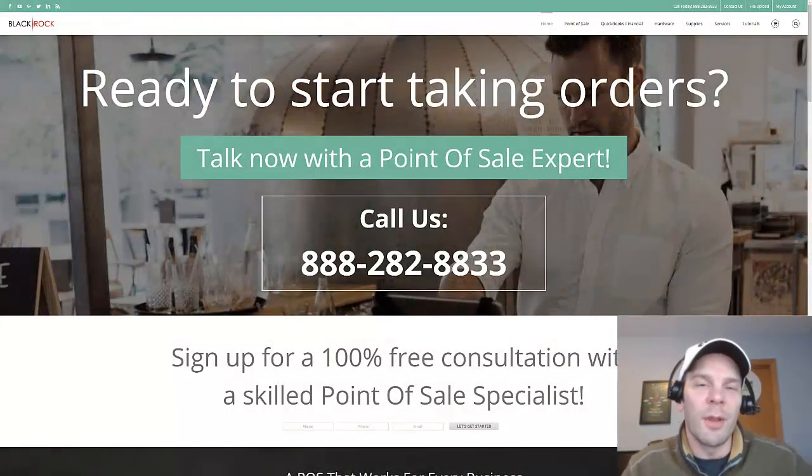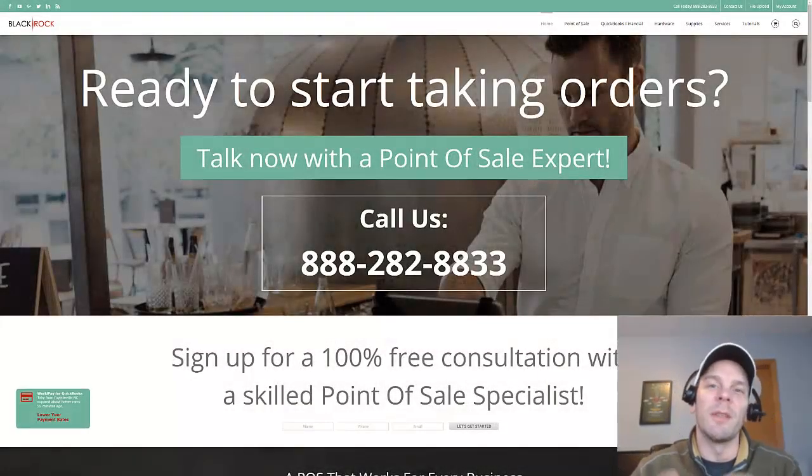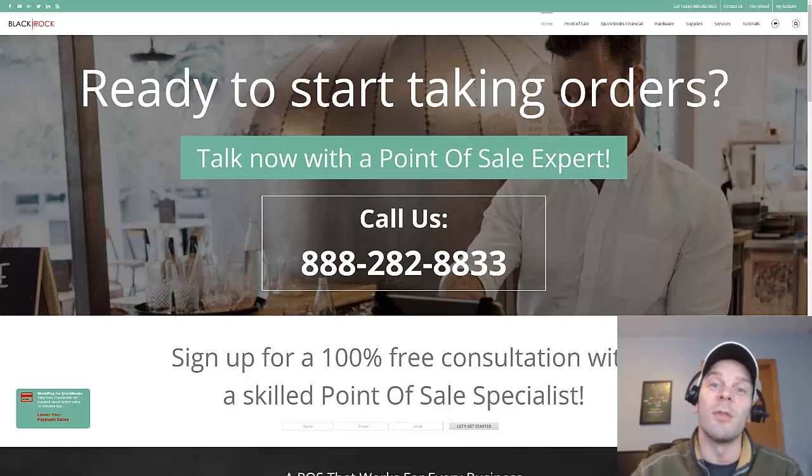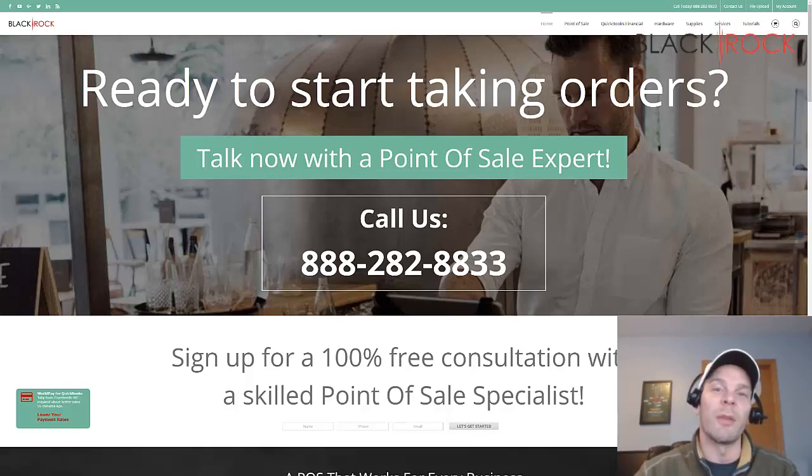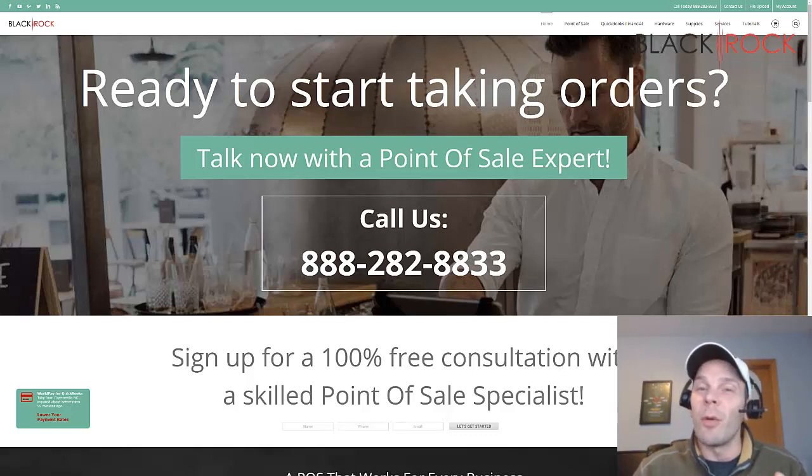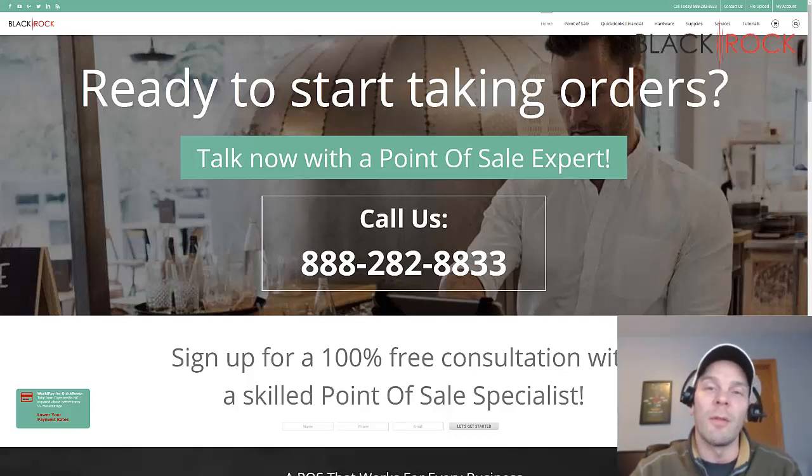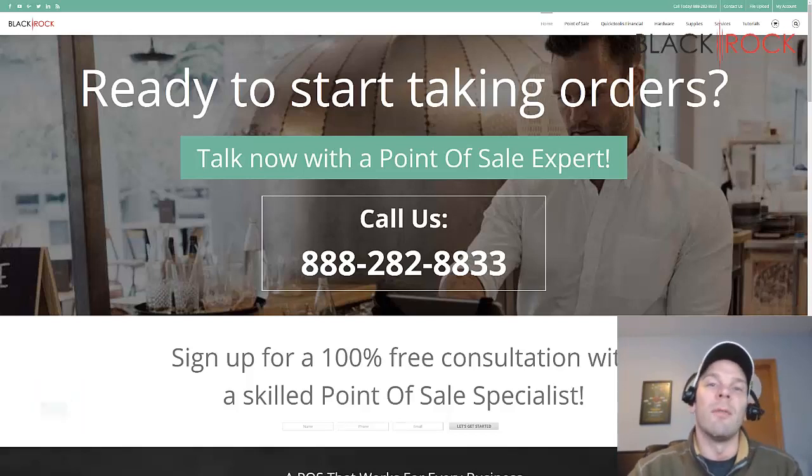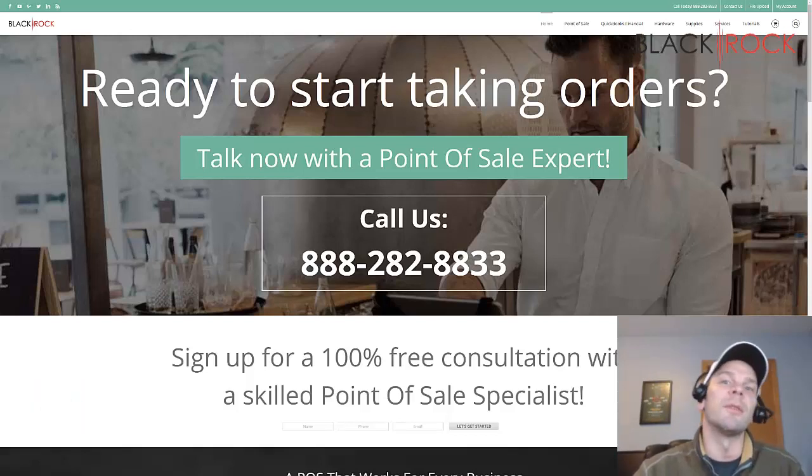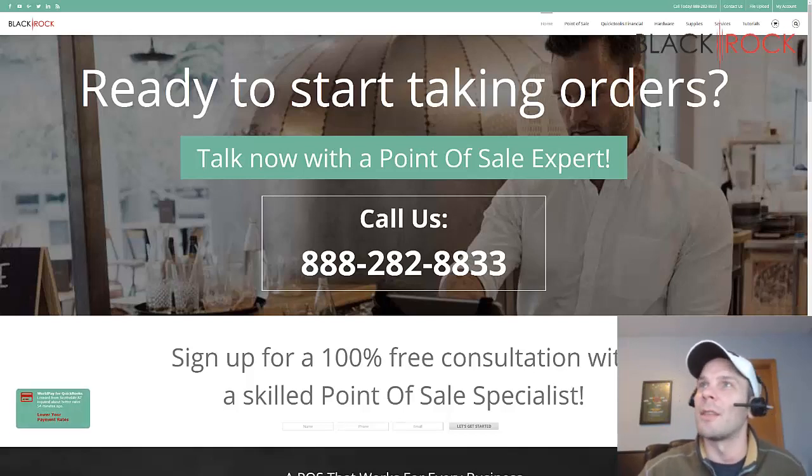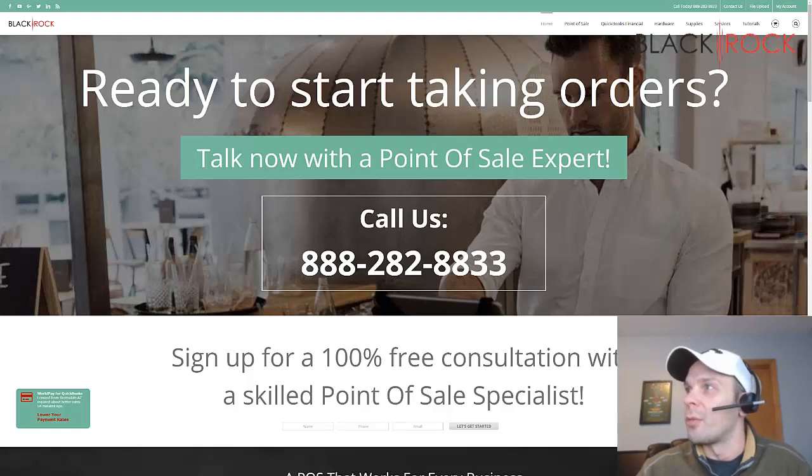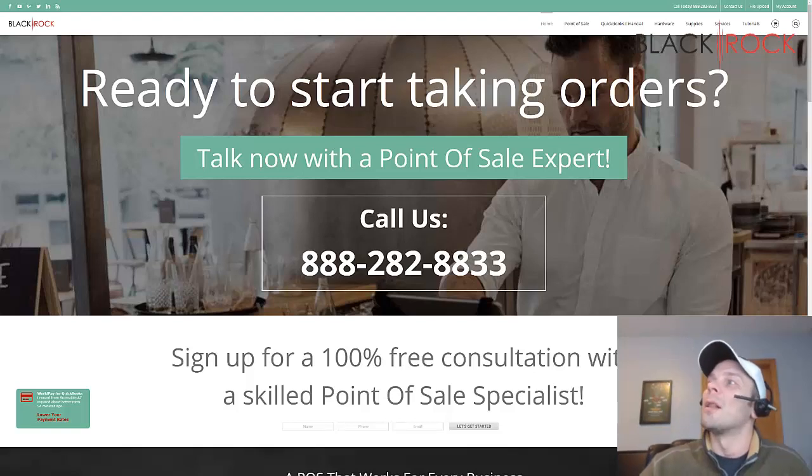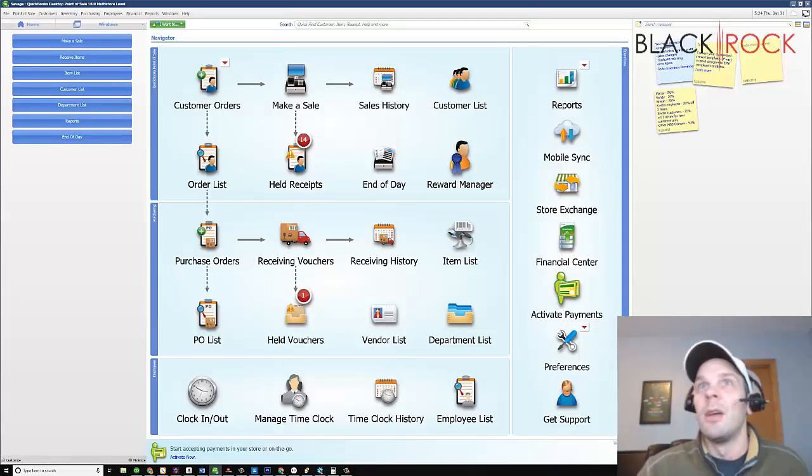Hey, how's it going? Peter here from BlackRock Business, and I am very excited today to share with you how to create a customer in QuickBooks Point of Sale. Don't forget to jump on over to blackrockbusiness.com for all of your point of sale needs and QuickBooks. We have many blog posts, tutorials, walkthroughs, tips, tricks, and hardware and other wonderful goodies for sale. So let's get to it.